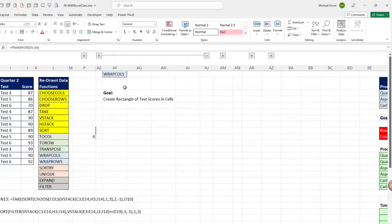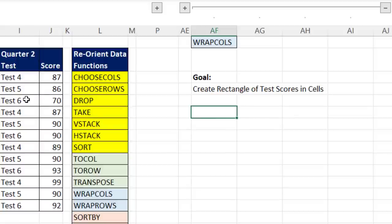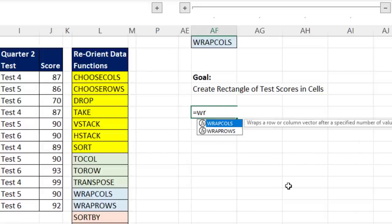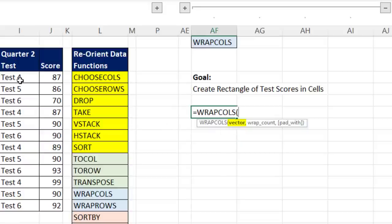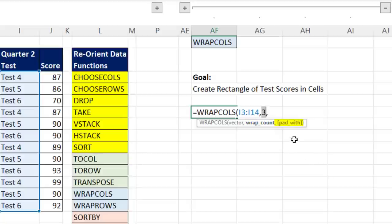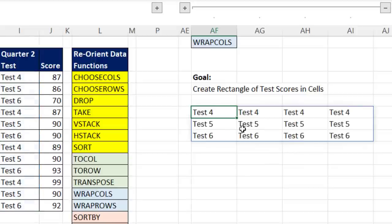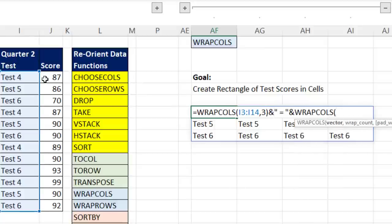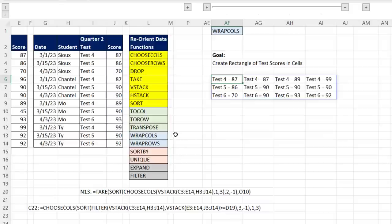Now let's look at WRAPCOLS. The goal is to create three columns showing test 4, 5, 6 with their scores. WRAPCOLS requires a vector — a one-way array, so I can highlight one column but not two. Comma — I want three items in each column. If the number of items doesn't divide evenly, you can pad with a value for empty cells. Close parentheses, Control+Enter — looking good. F2, join it in double quotes to an equal sign, then a second WRAPCOLS for the scores — comma, three rows in each column, close parentheses, Control+Enter. There's also WRAPROWS, which does the same thing but wraps to rows.